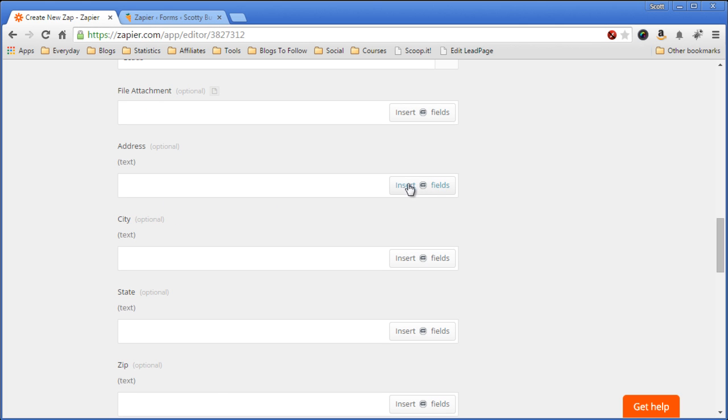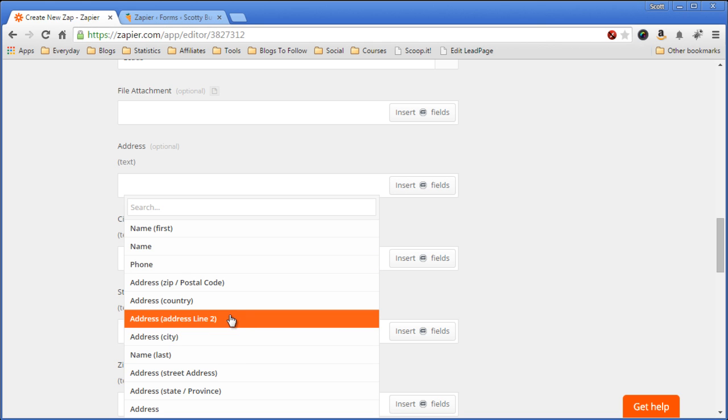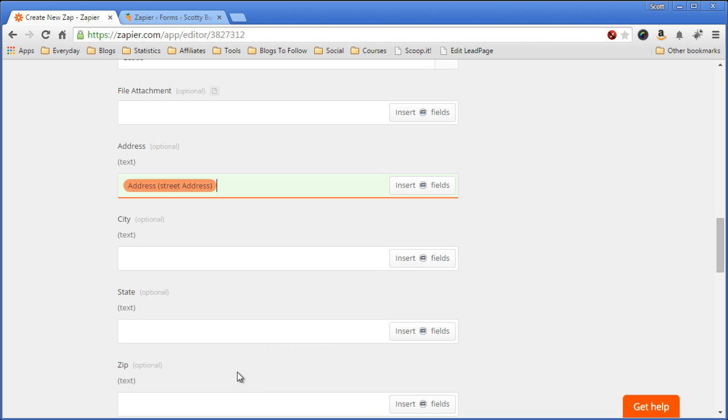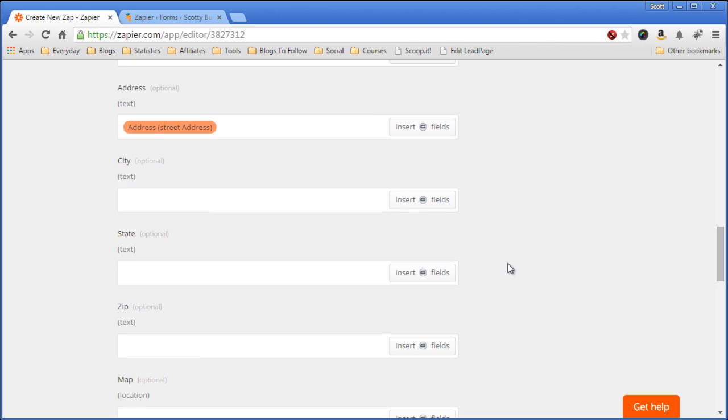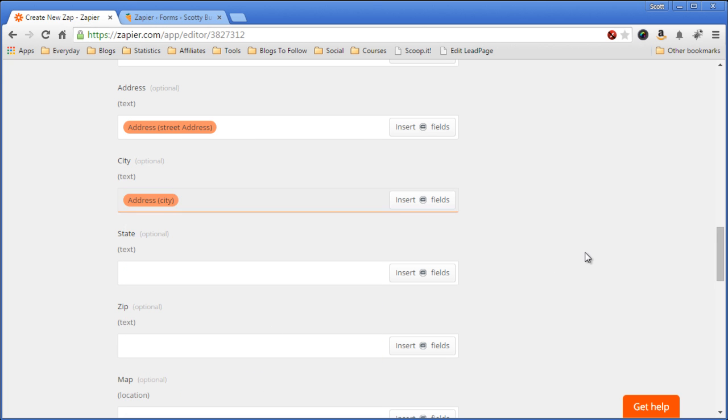The address, click Insert Fields, and we want the address line one, street address, city, address,